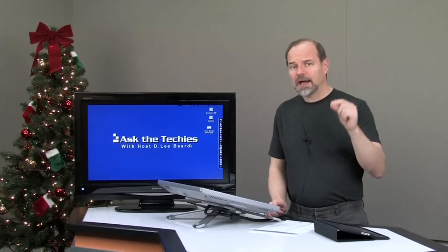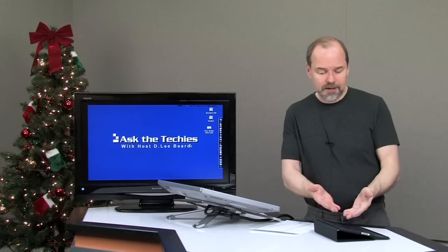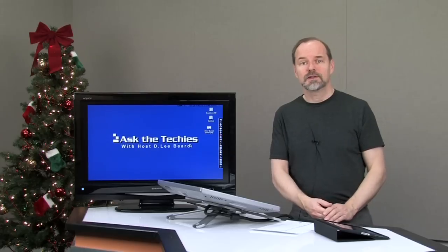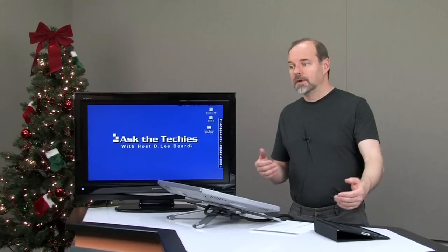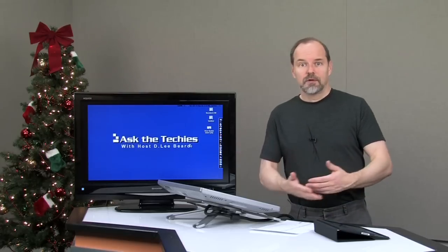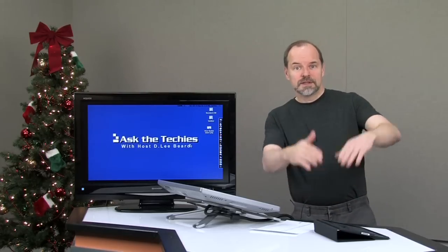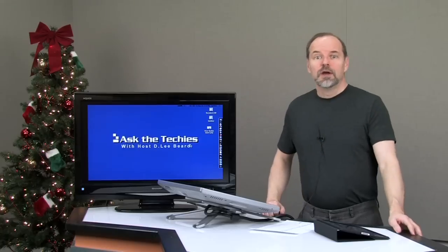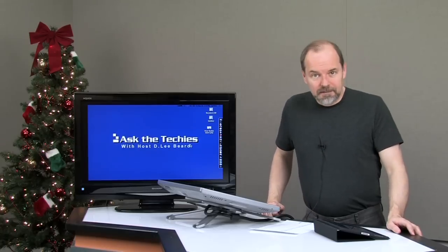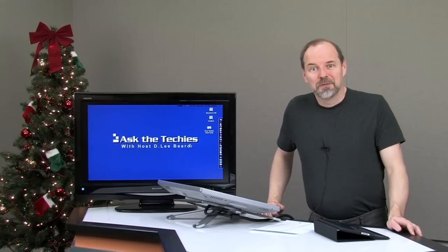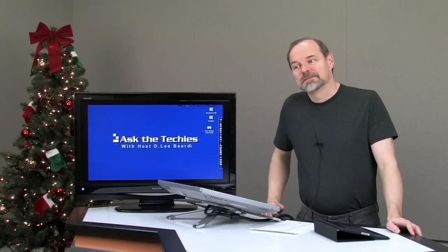The other thing is AirPlay. AirPlay is a way for you to take any photos you've got on your device, whether it's on your iPhone or iPad. You can take the pictures and send them off to your Apple TV. That's a great way to share things with other devices.